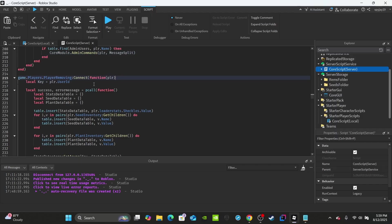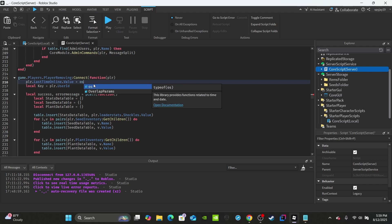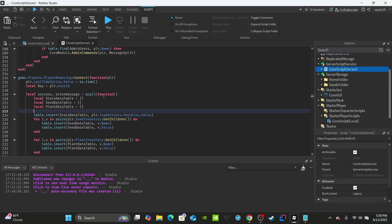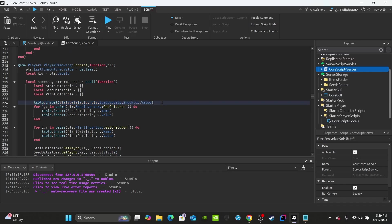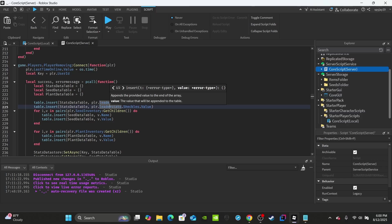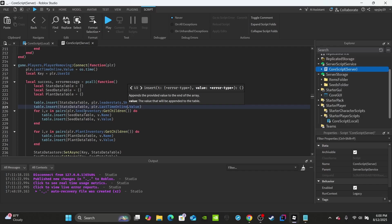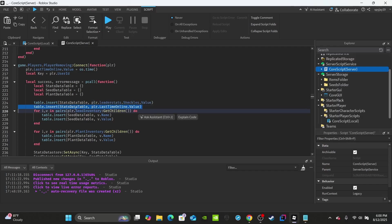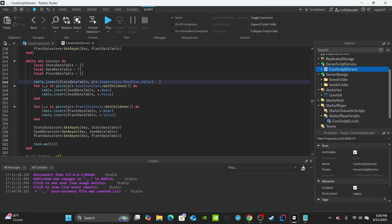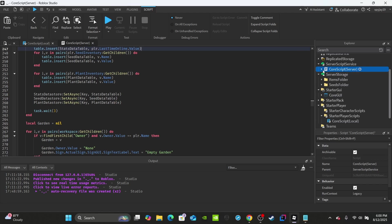In the PlayerRemoving section, before saving the player's data, set the last time online: player.LastTimeOnline.Value equals os.time(). Then copy that line and paste it further down in the while-not-accessible section as well. Copy and paste the save line too, updating it to save player.LastTimeOnline.Value. Once that's done, we're ready to move on to the module script.